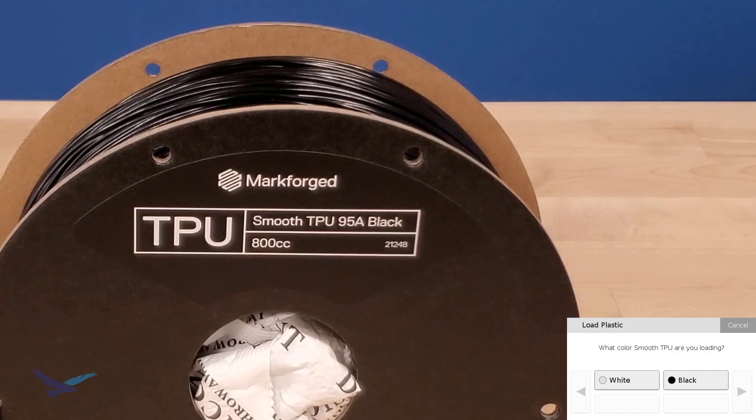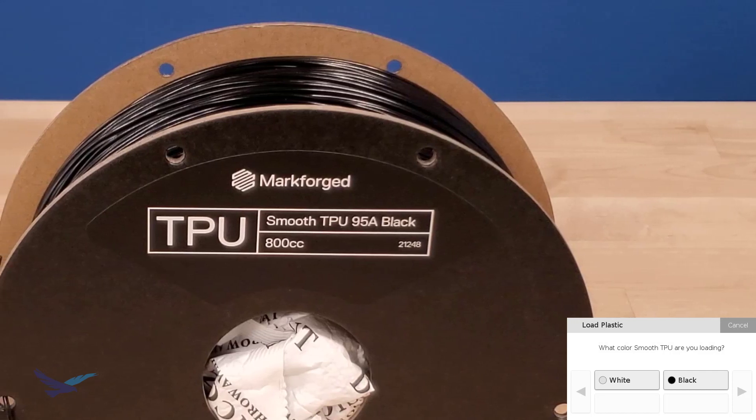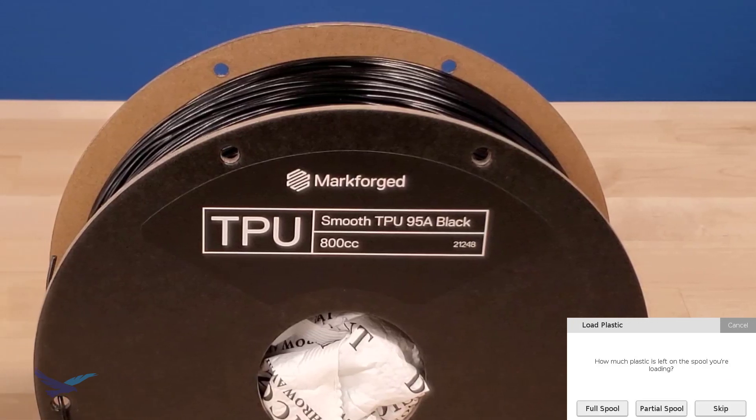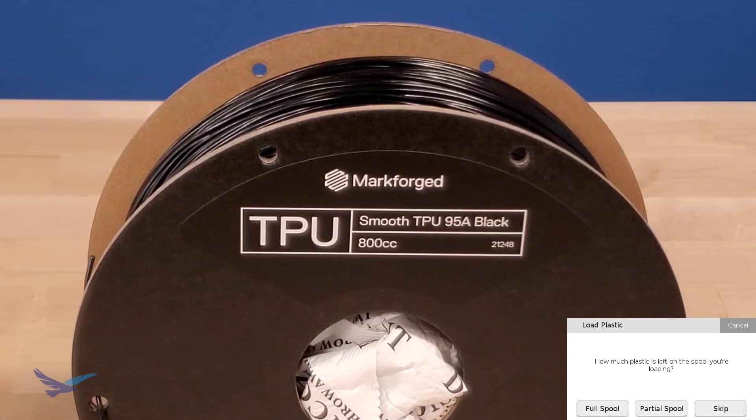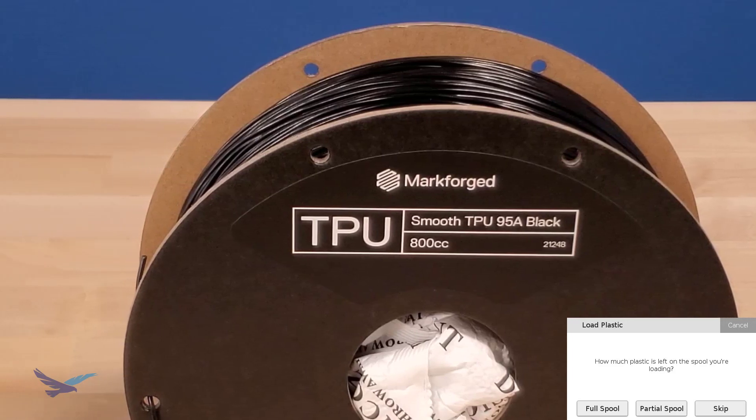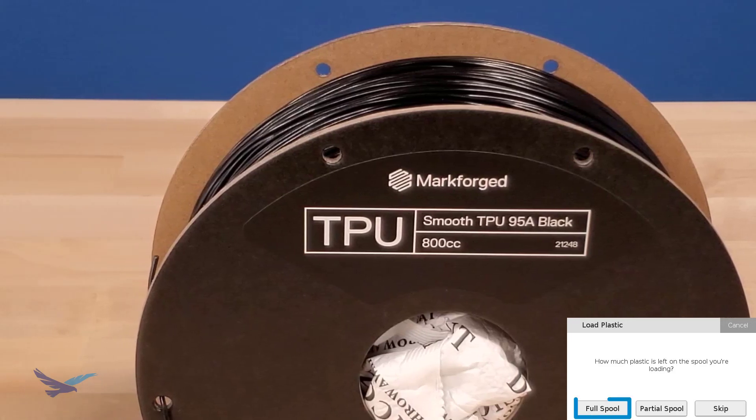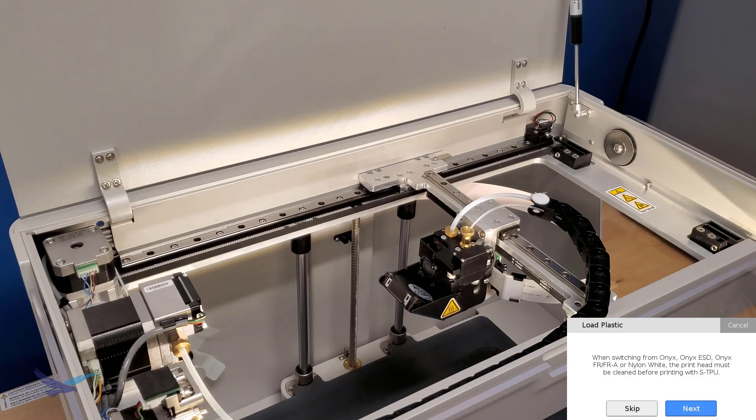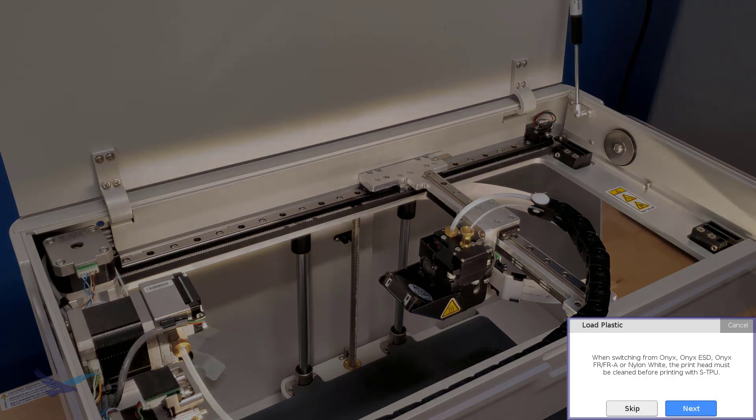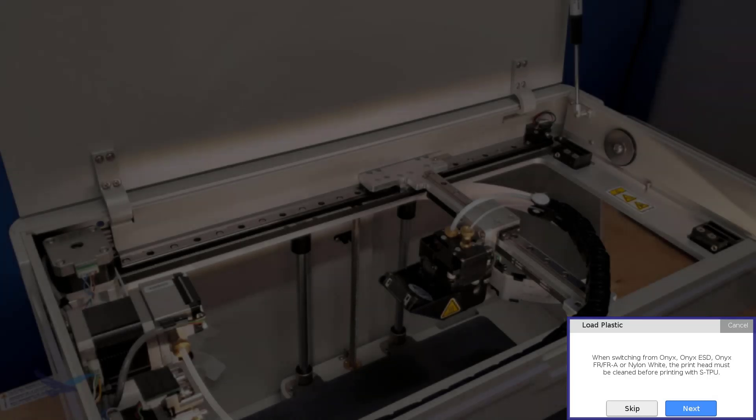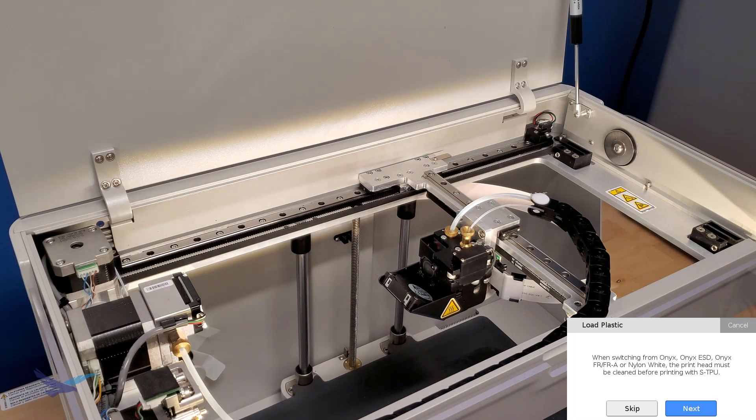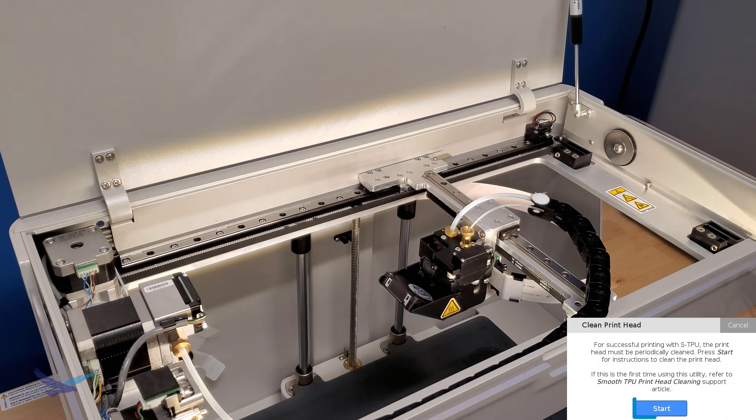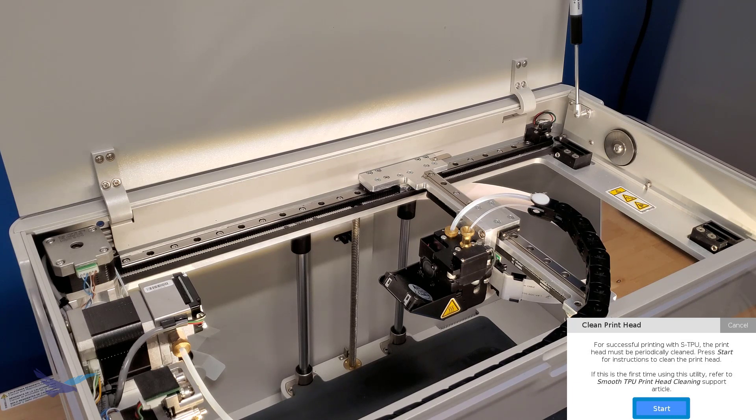We'll be using a black spool of TPU for our example, and the next steps will be to select how much material we will want to be loading. At this point you can opt to automatically start the print head cleaning utility or skip it depending on the last material loaded. We last used Onyx in this printer, so we'll go ahead and select the prompts to start this utility.